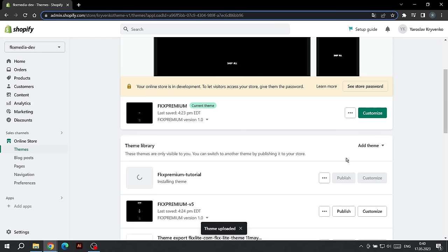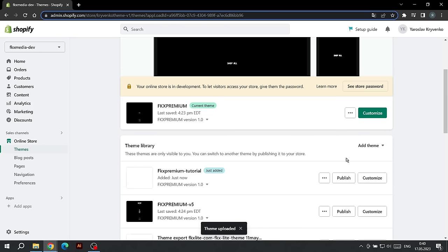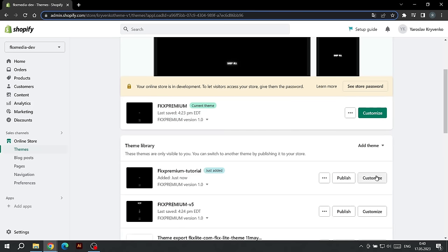After the file is uploaded, two buttons appear on the right. When you're completely done with customizing the theme, click on Publish, but for now we'll click on the Customize button and move on to the customization step.